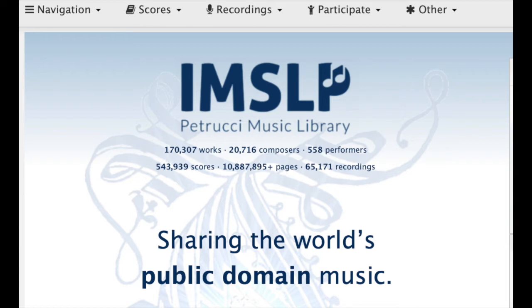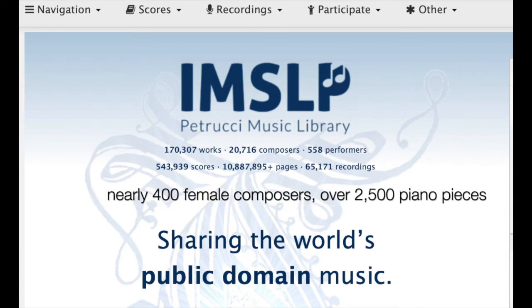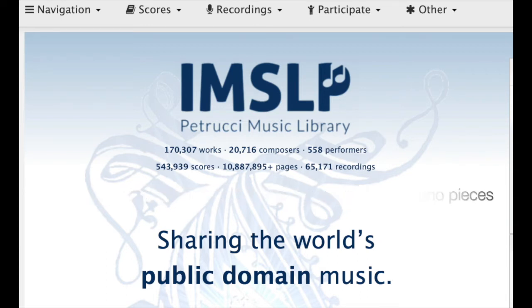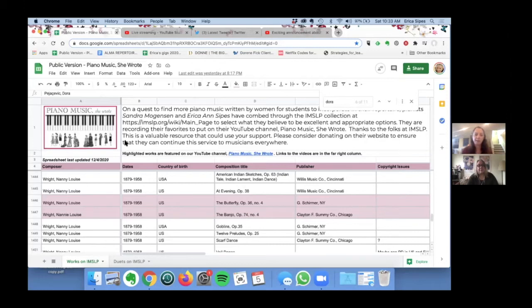For the past several months we've been working on cataloging all the piano music written by women that can be found on IMSLP. We did this as a Google spreadsheet so that it would be really easy for people to access it.